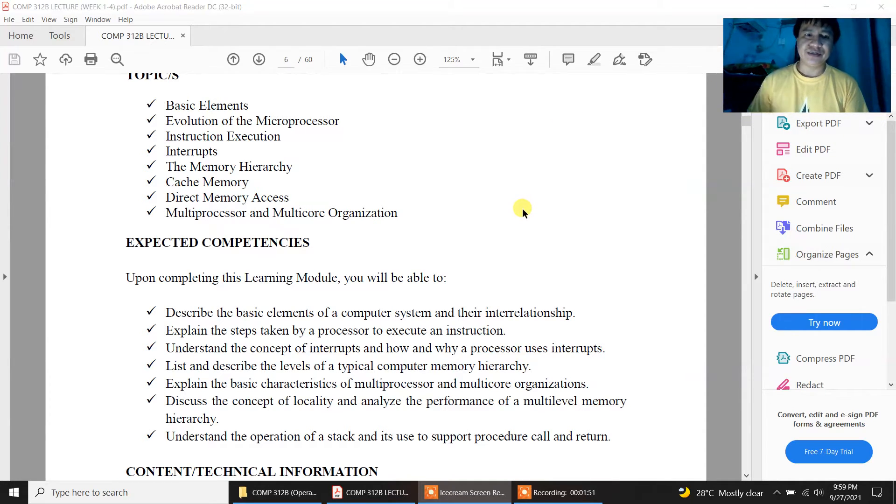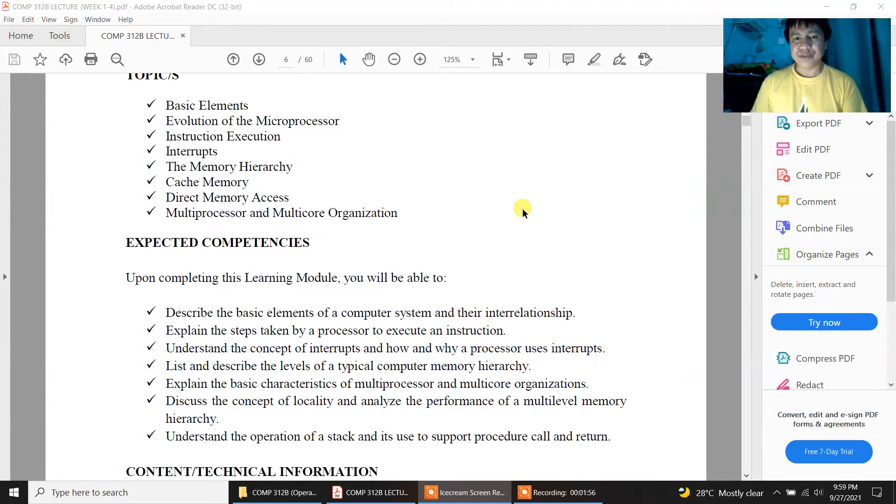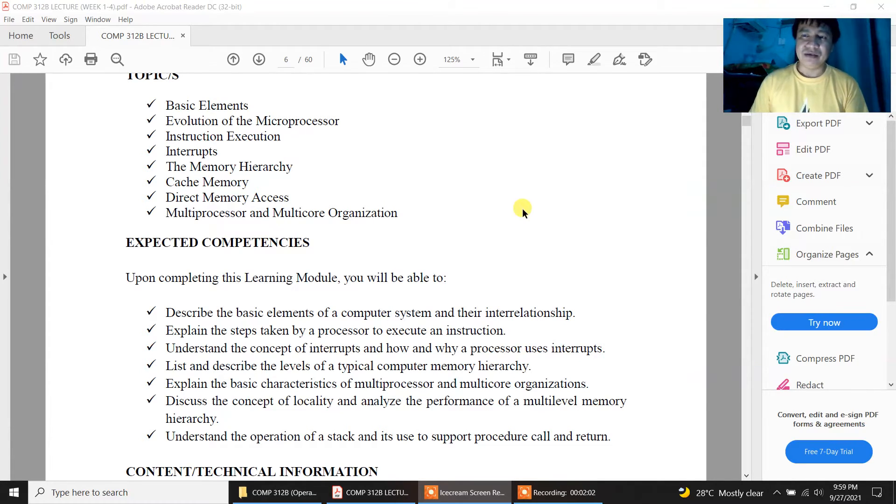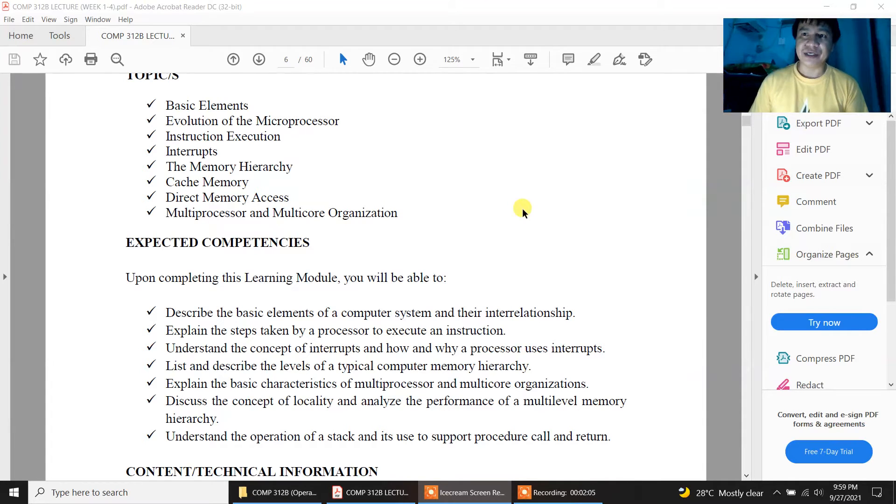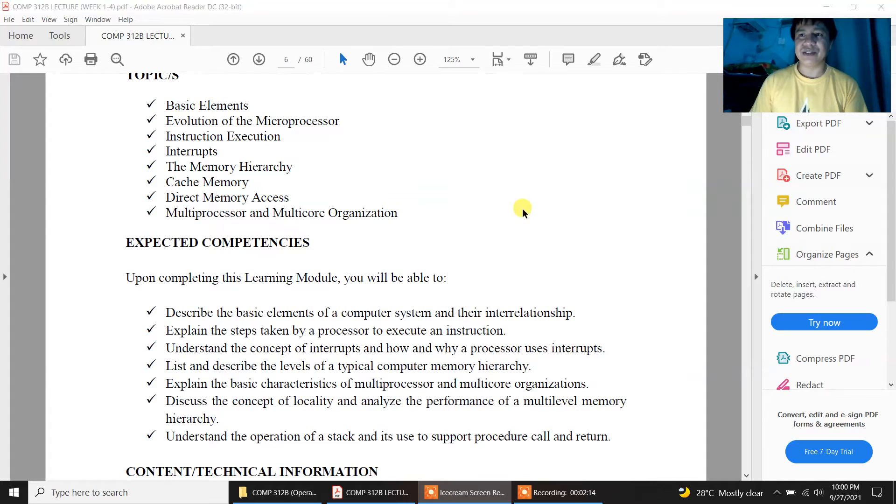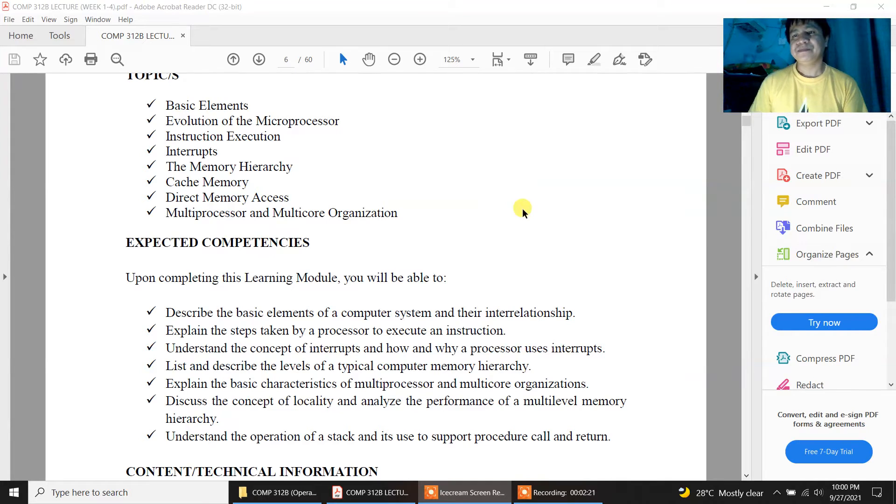Since computer is very basic logic, it takes raw data or input and then the computer will process those data by means of the interpretation of the machine language which the computer adapts, which is the binary system. In layman's term we call it the binary system where the computer processes it into binary in a matter of bits.